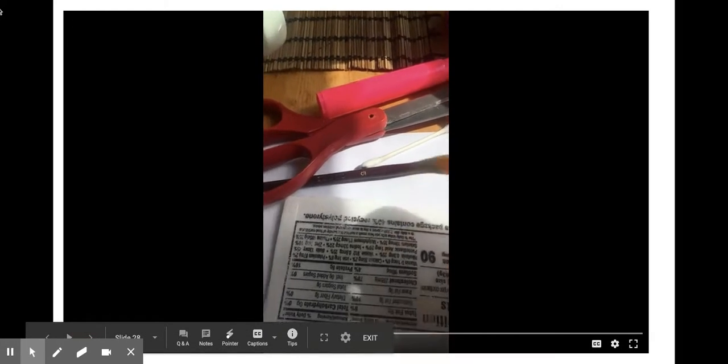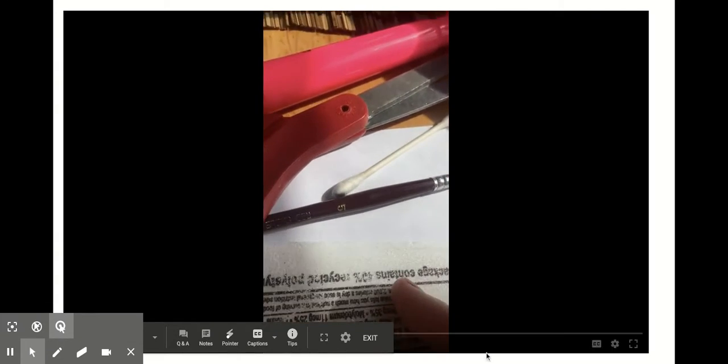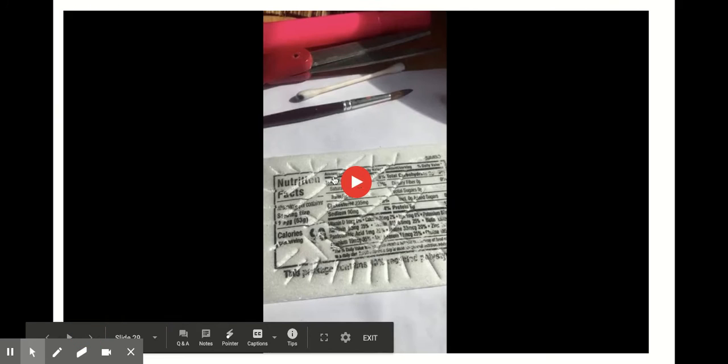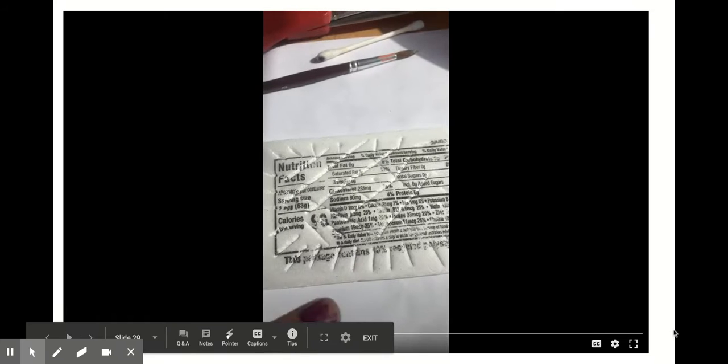I'm going to take a pencil, or you can use a pen, whatever, and you just want to scratch some designs onto it. Now remember, printmaking prints backwards, so I would not recommend writing. As you can tell, I added some more lines.